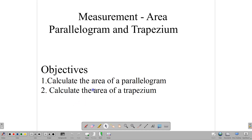Hello, and welcome back to our video class at CSEC Math Tutor. In our lesson today, we are going to be focusing on how to calculate the area of a parallelogram and a trapezium. Most of the work will be concentrated on the trapezium because it is more likely to pop up on your CXC exam than your parallelogram in terms of area, and it has more applications in area as well.